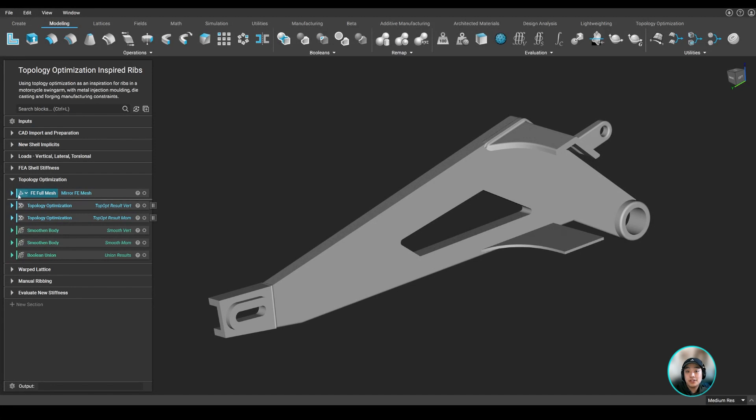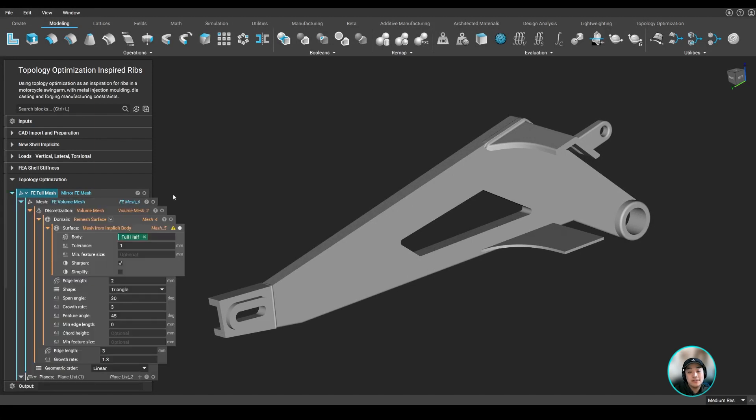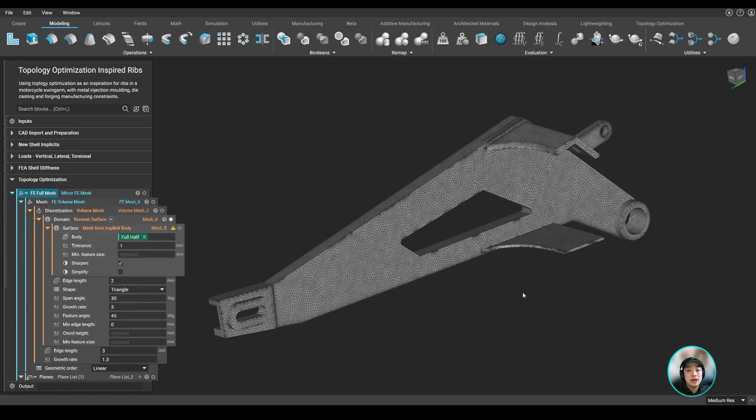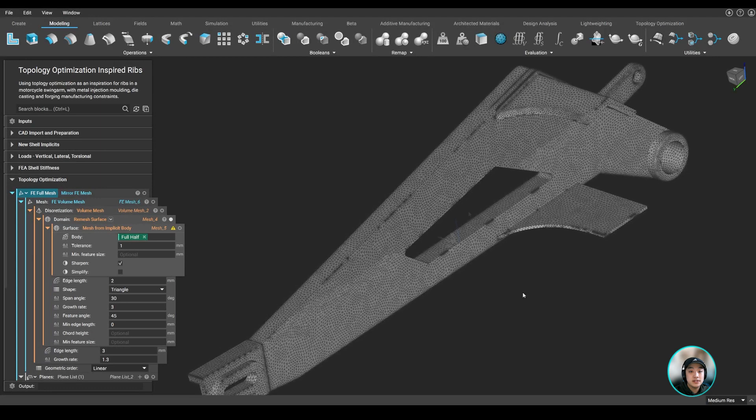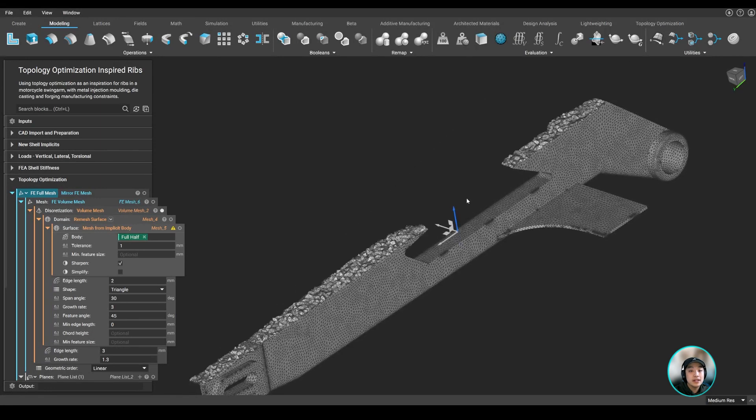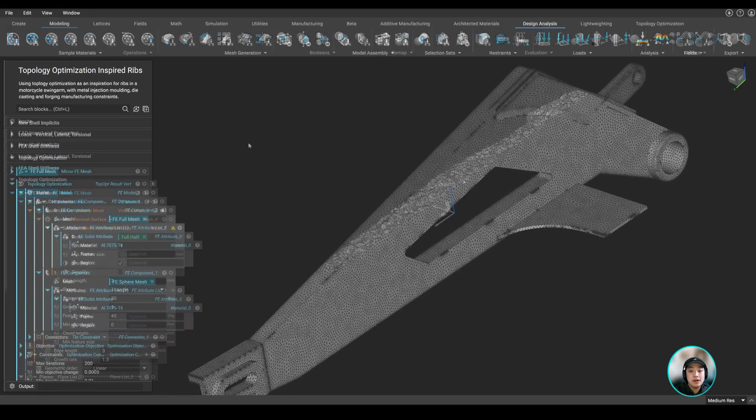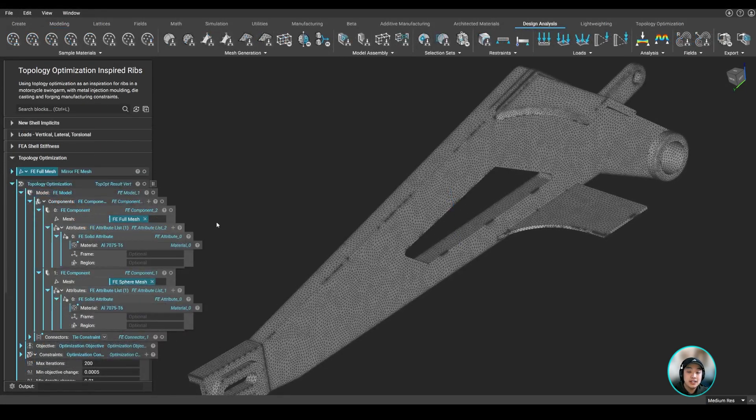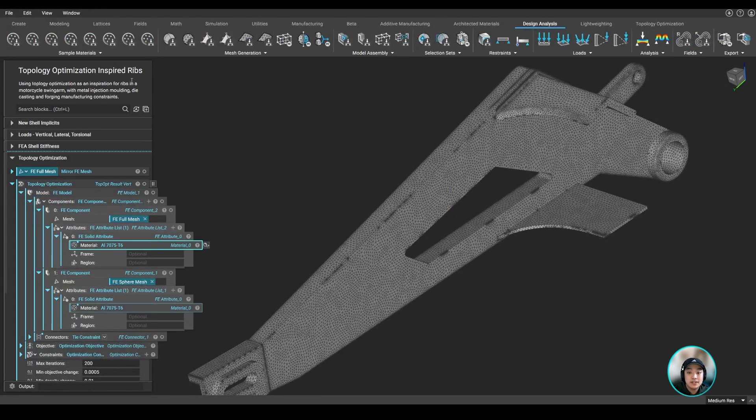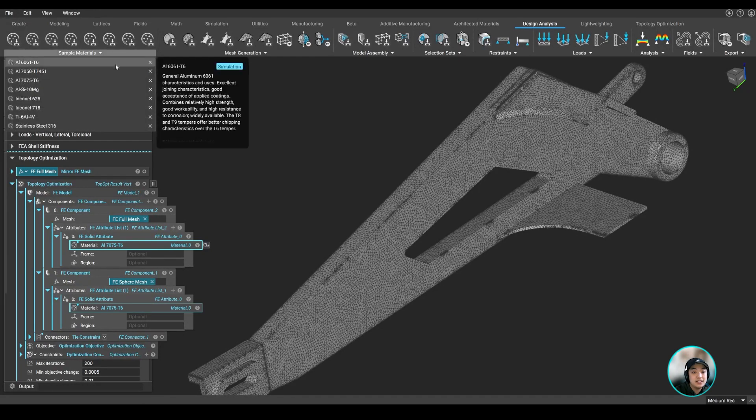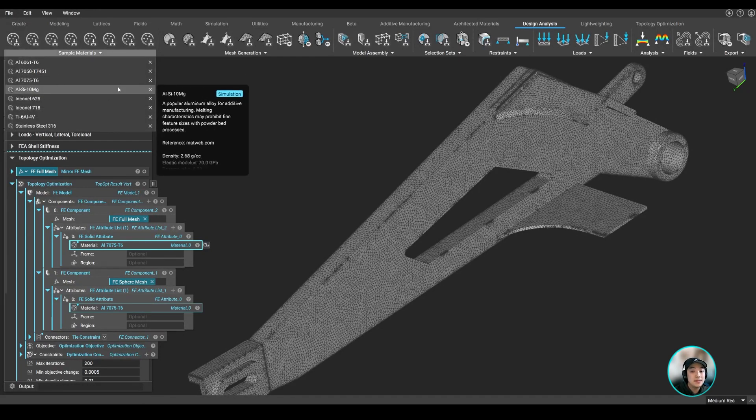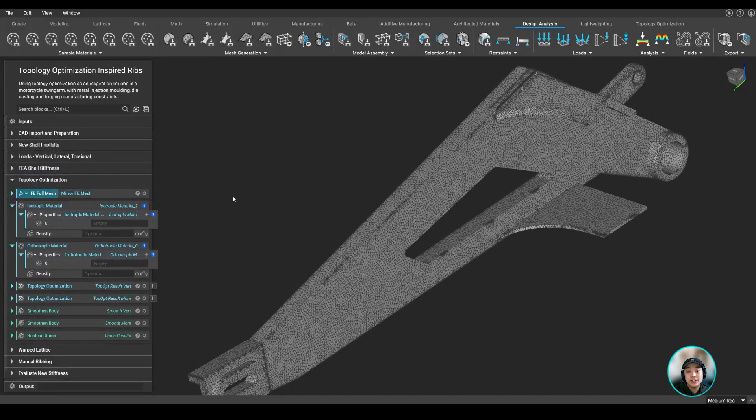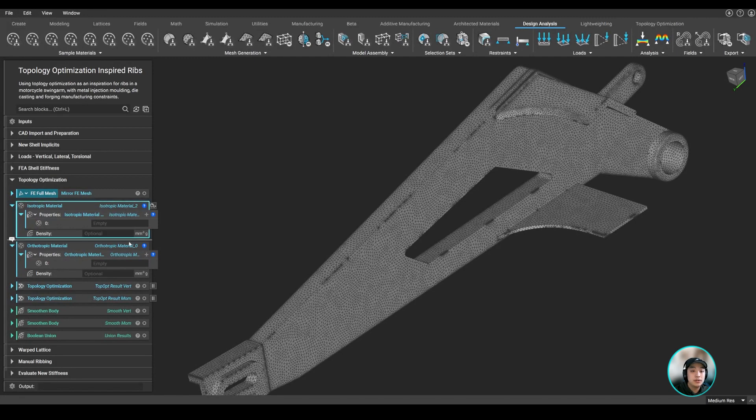So to run our topology optimization, we have to first set it up. We started by meshing our part from surface to volume, then specified our material, which in this case we're using aluminum 7075 T6, which is one of our predefined materials you can find in NTOP. If you want, you can also define your own isotropic or orthotropic material as well.